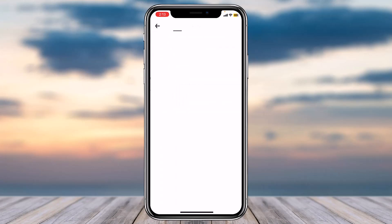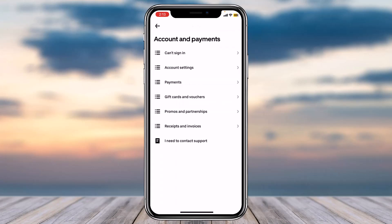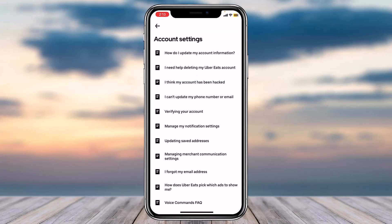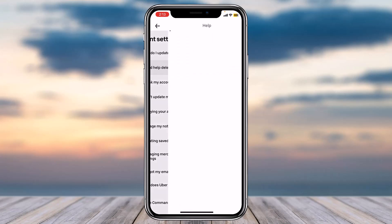Tap on Account and Payments, then tap on Account Settings. Once you've done that, you'll have to tap on the second option, which is 'I need help deleting my Uber Eats account.'